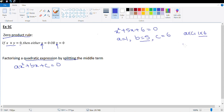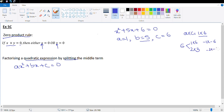We find factors of 6. Factors of 6 could be 1 × 6 or 2 × 3. It could also be −1 × −6 or −2 × −3. The sum of the factors should be equal to 5. In the case of 1 × 6, the sum is 7. In the case of 2 × 3, the sum is 5, so this is the right one.